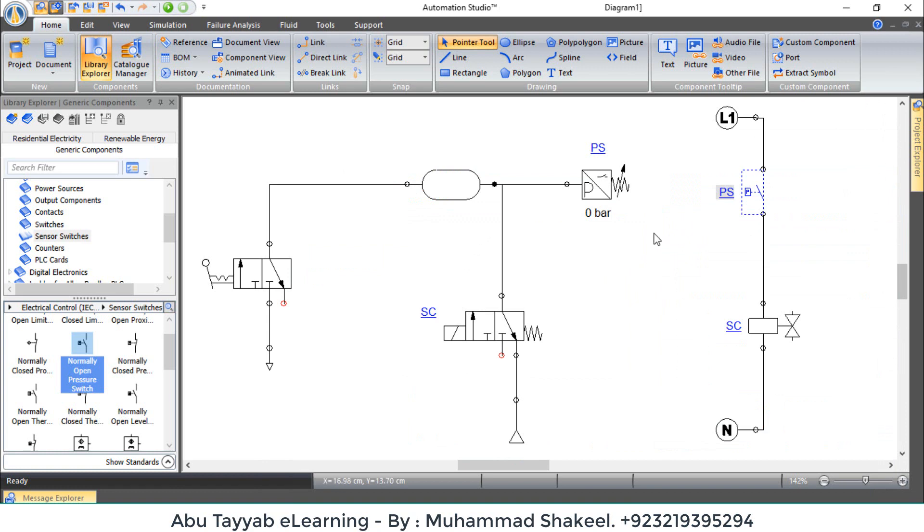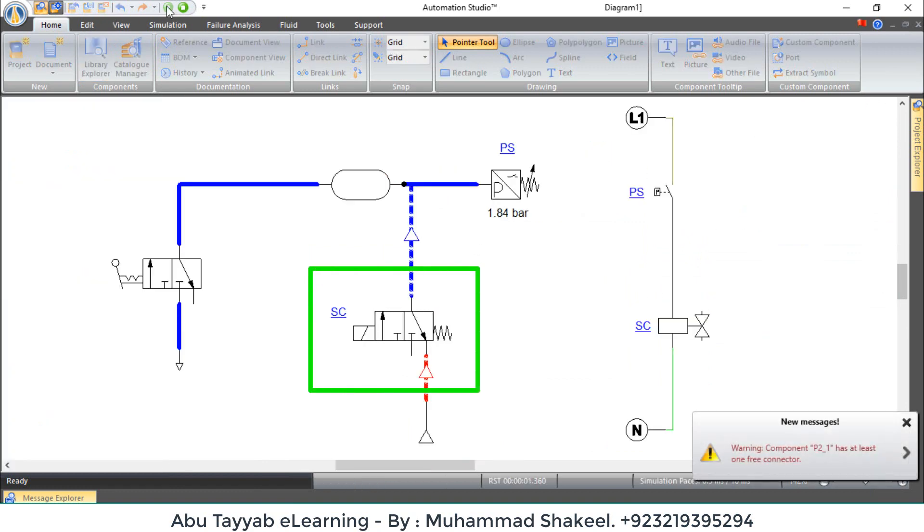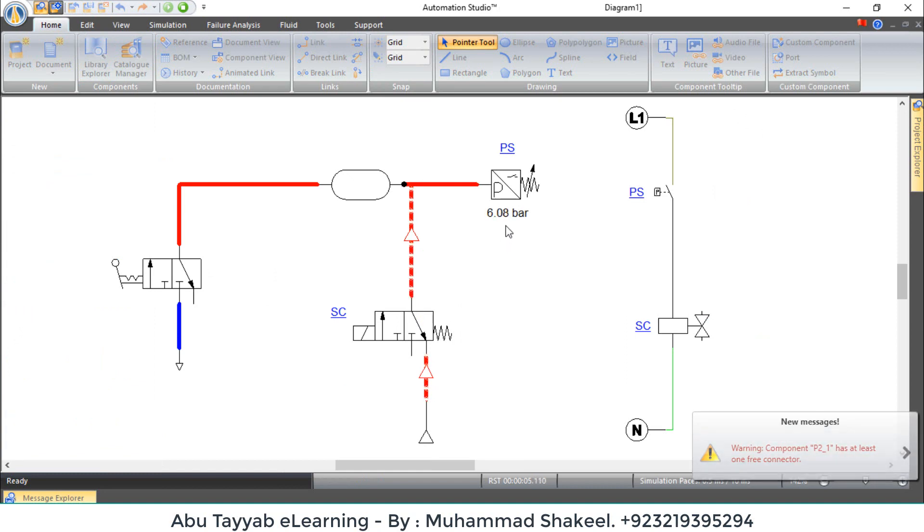This valve is open and pressure is increasing in accumulator. When pressure goes to 8 bar, the pressure switch contact closed and solenoid coil operated, and the valve will be closed automatically.